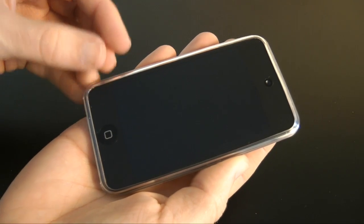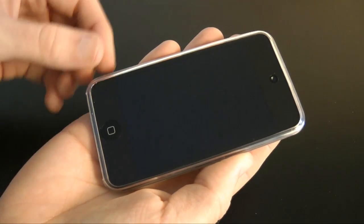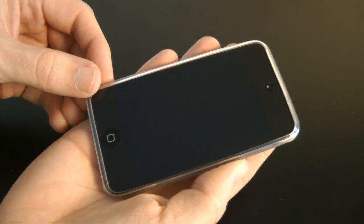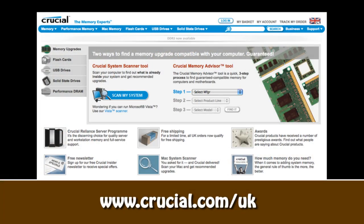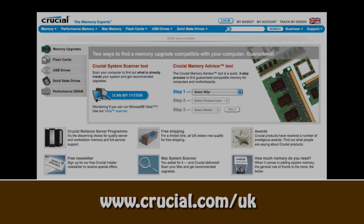This video review is sponsored by Crucial, the memory experts. They provide reliable PC, notebook, and Mac memory to boost your system performance and improve your general workflow.